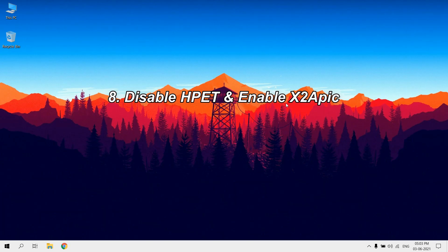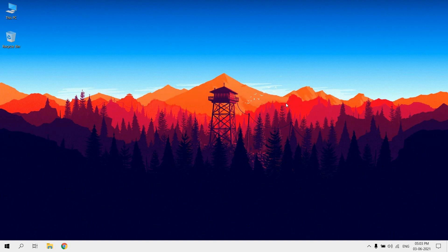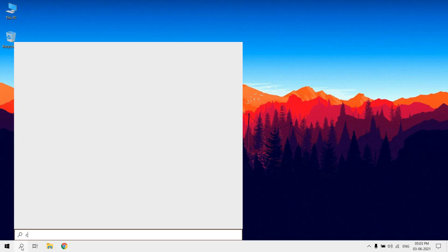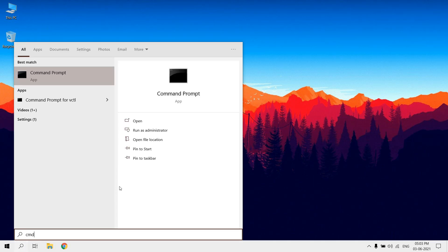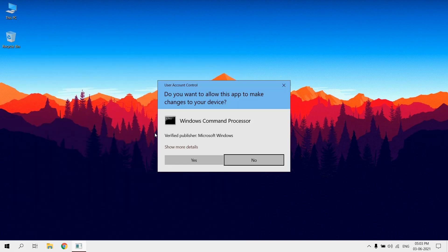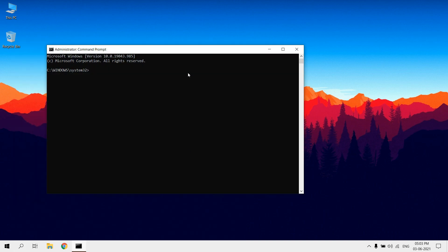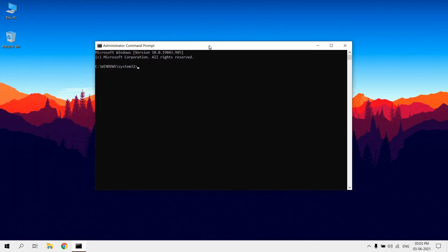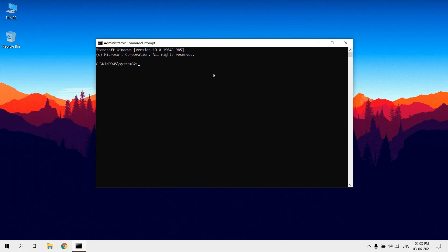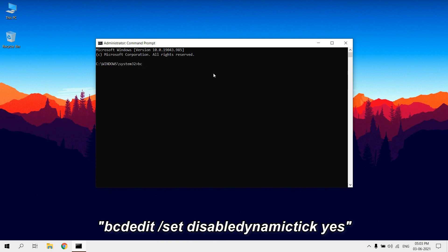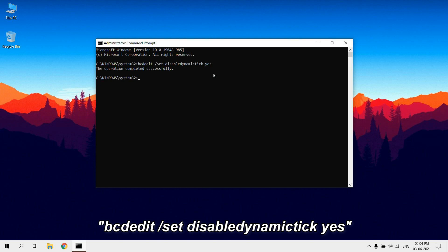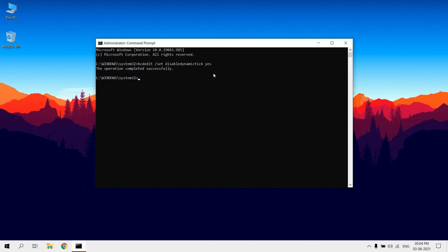Disable HPET and enable X2APIC. Open CMD as administrator. Type bcdedit /set disabledynamictick yes. This command forces the kernel timer to constantly poll for interrupts instead of wait for them.